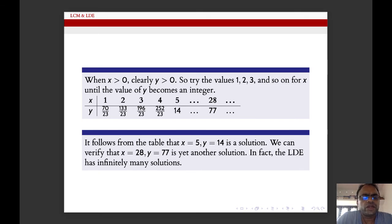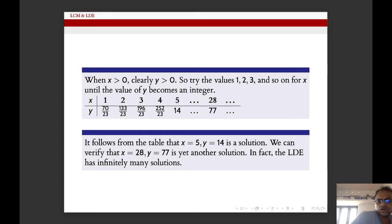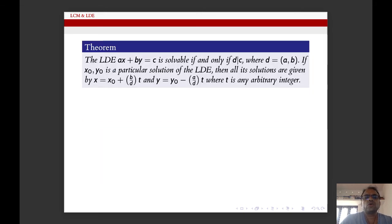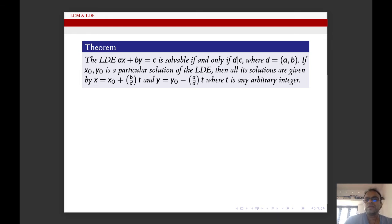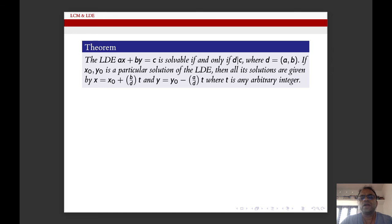x = 5 and y = 14 is a solution. We can verify that x = 28 and y = 77 is yet another solution. If there is one solution of a linear Diophantine equation, it has infinitely many solutions. The linear Diophantine equation ax + by = c is solvable if and only if d divides c, where d is the GCD of a and b. If (x₀, y₀) is a particular solution, then all solutions are x = x₀ + (b/d)t and y = y₀ − (a/d)t, where t is any integer.